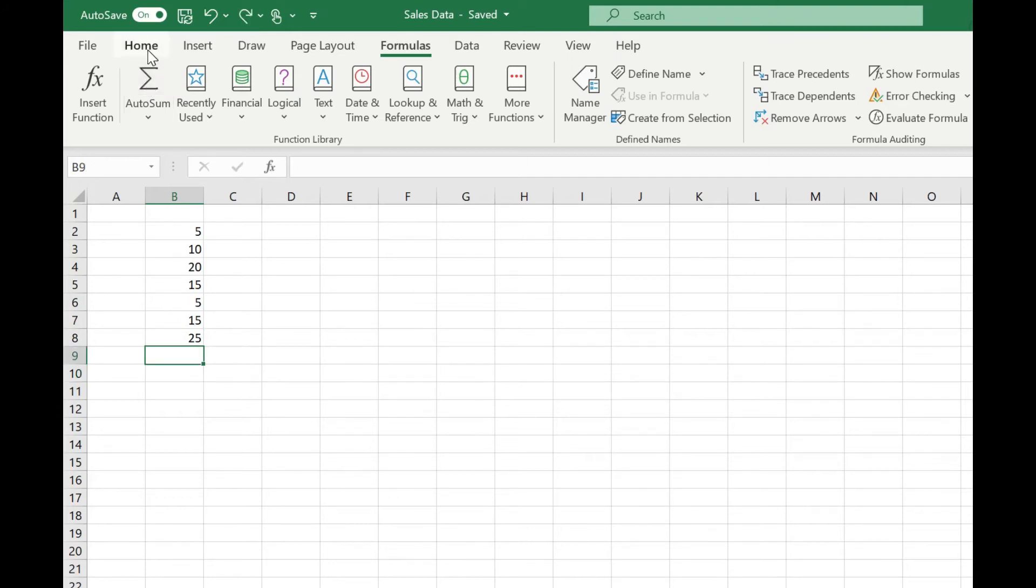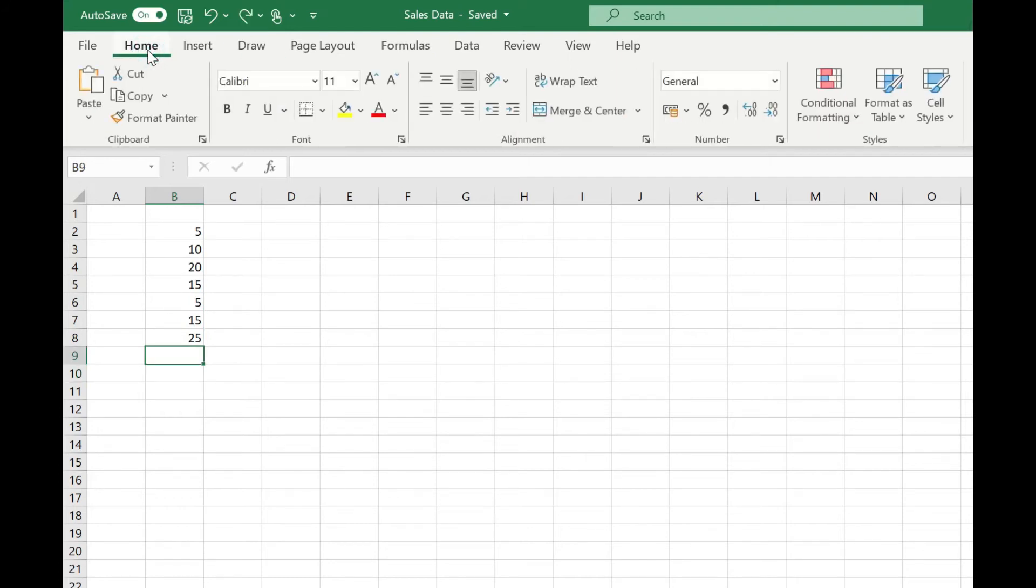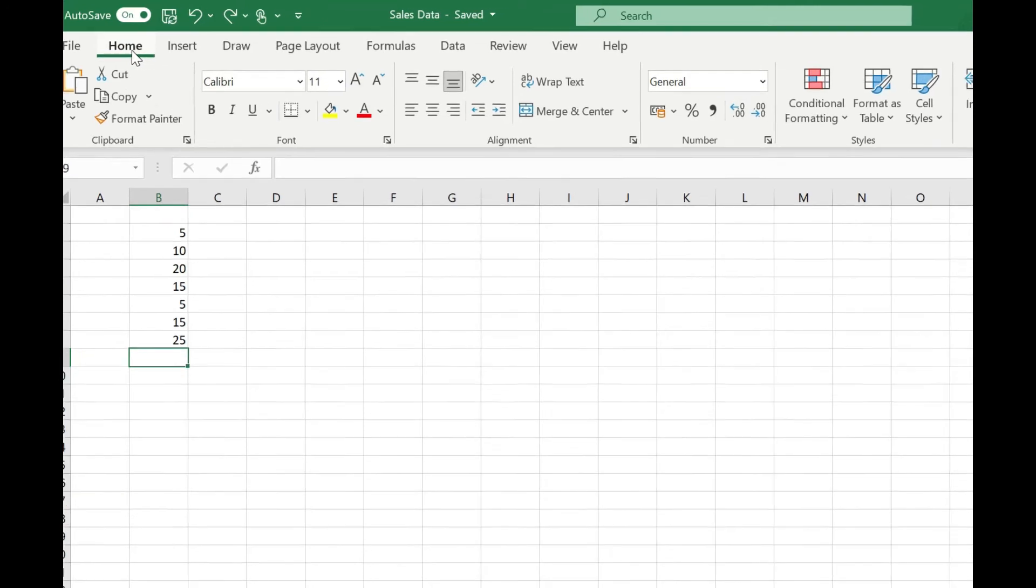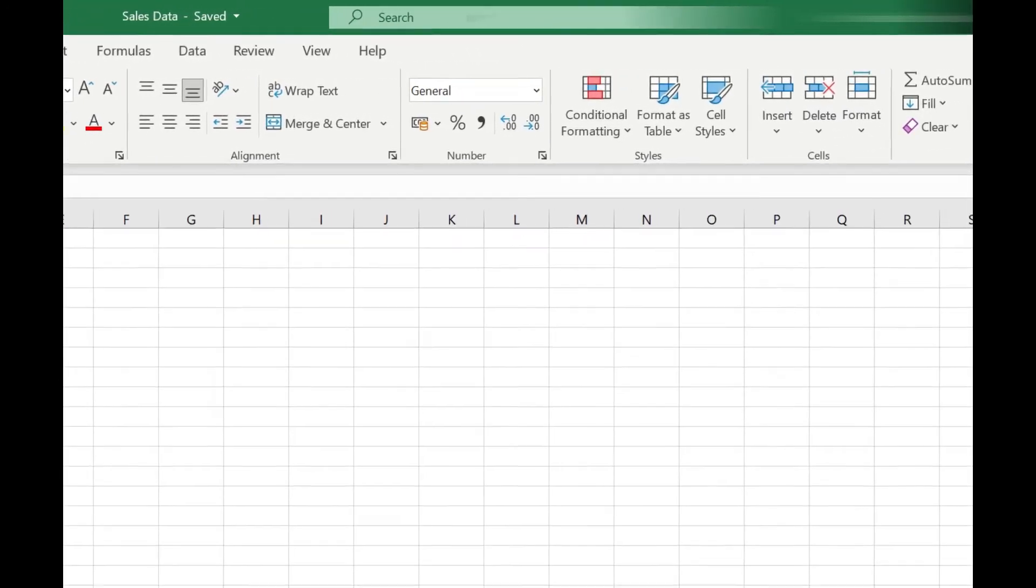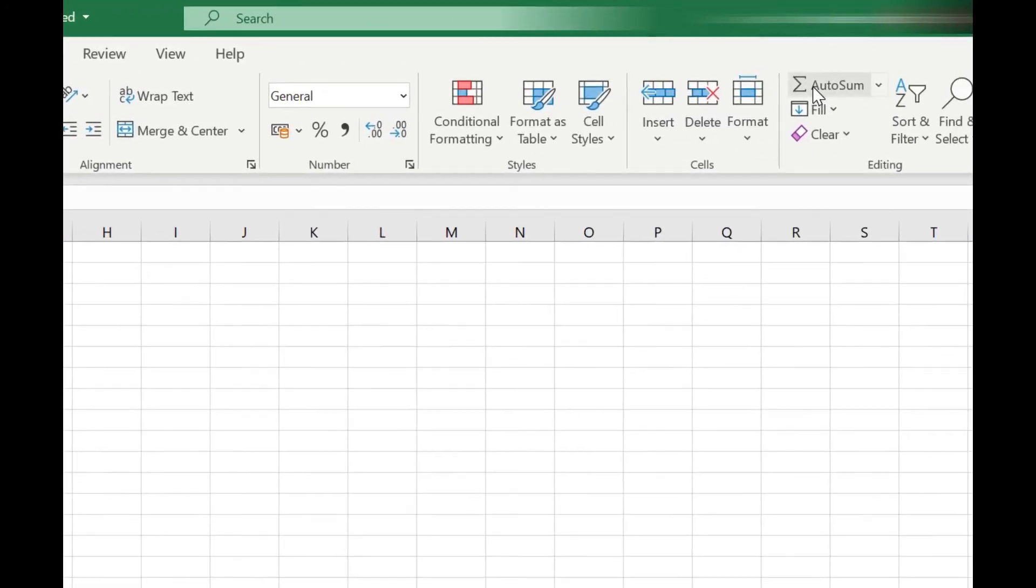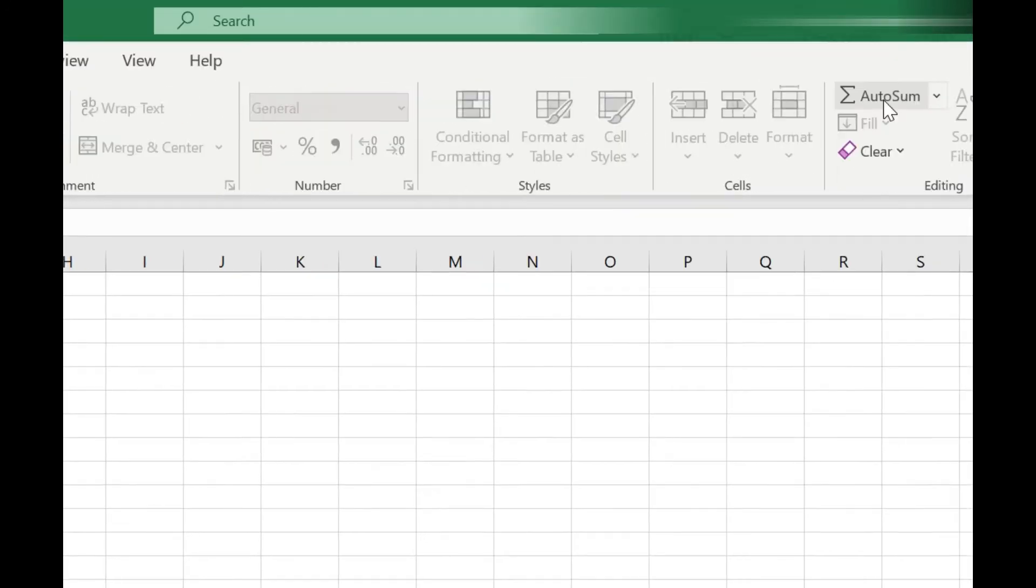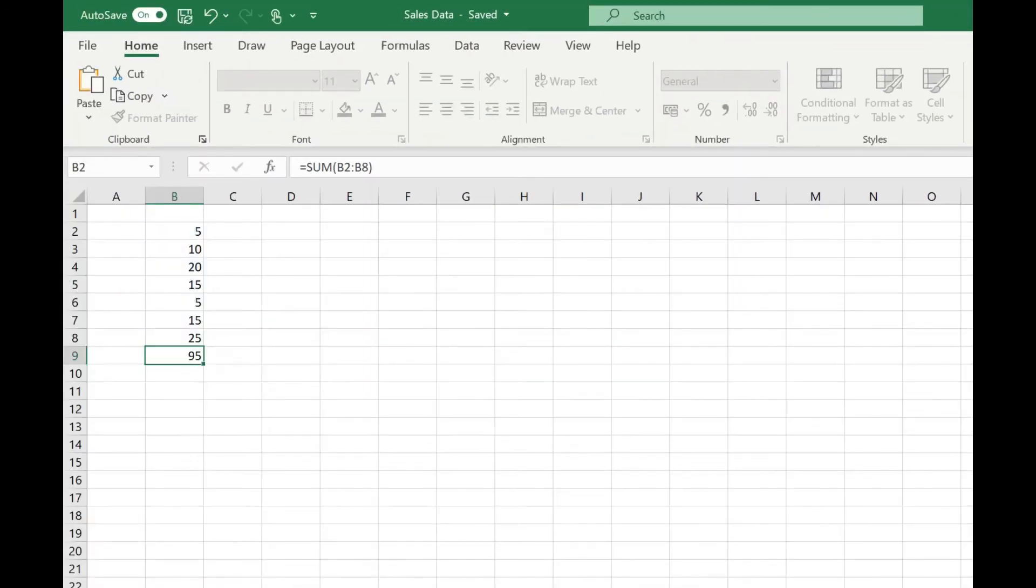The other way of accessing autosum is on the home tab. Over in the editing area, we've got the autosum button. Again, that gives us the same result.